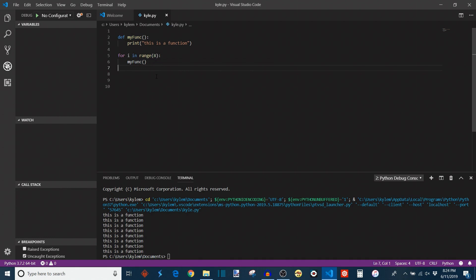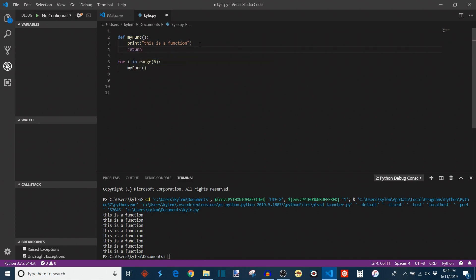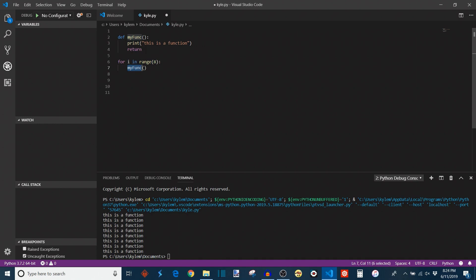However, a function can have other things like return statements. A return tells you you can return some value from a function, which in other words means that this function, as it's used in the body of your program, will take on its value, whatever was returned from the return statement.